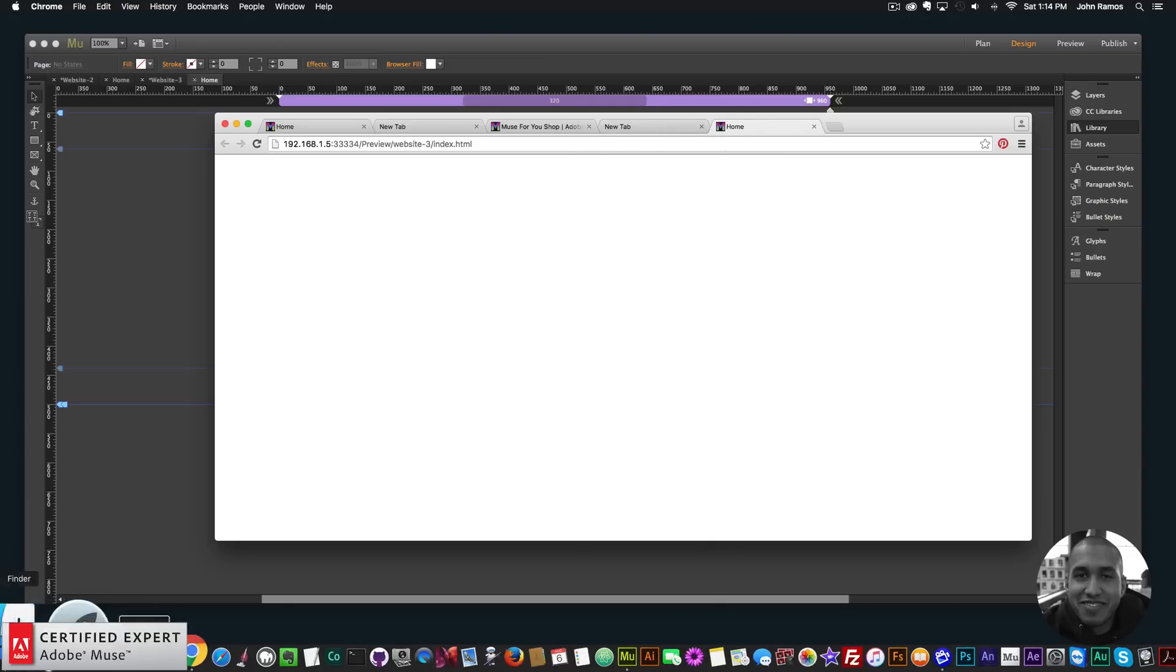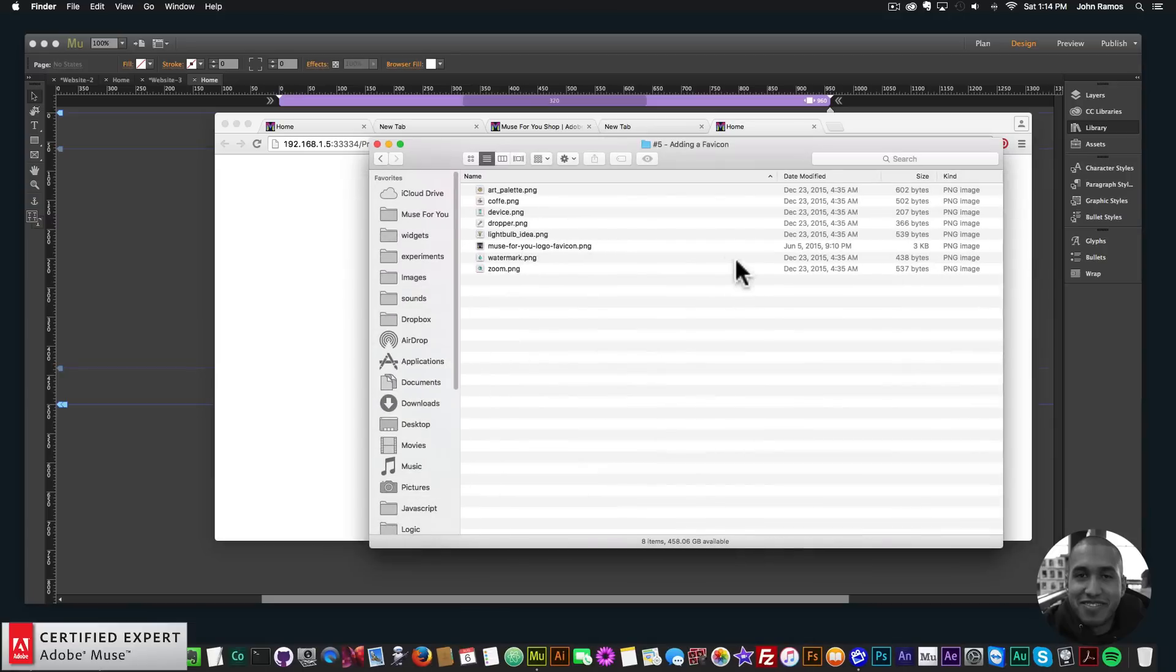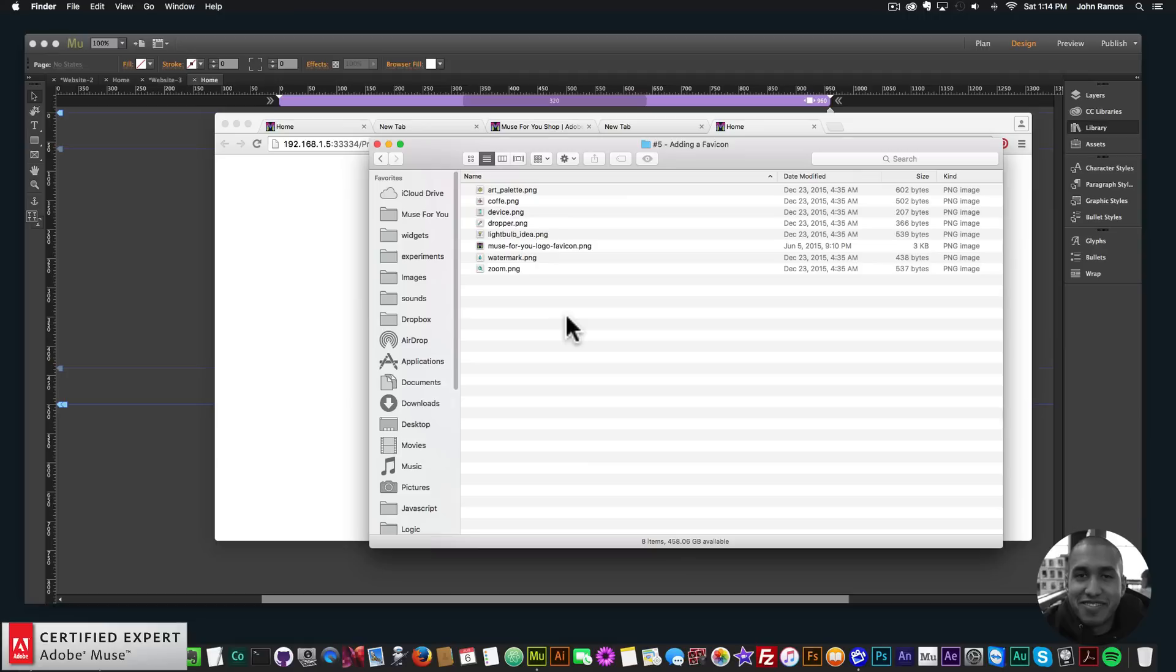Now the favicon images I like to have them around 32 by 32 pixels because the favicon is usually 16 pixels by 16 pixels so it is very small. If you have a large image and then you shrink it down a lot it's not going to look that great.